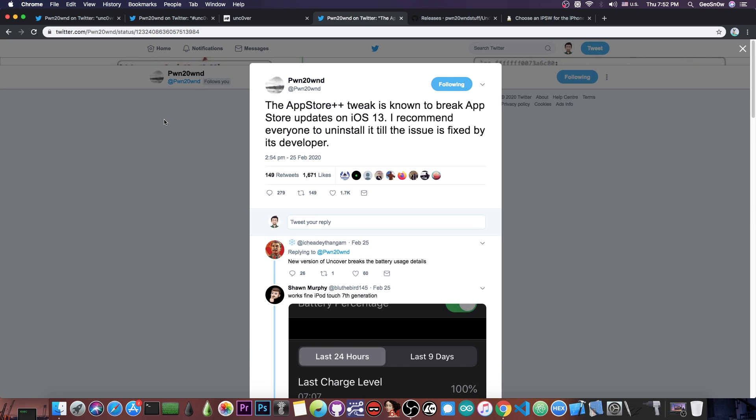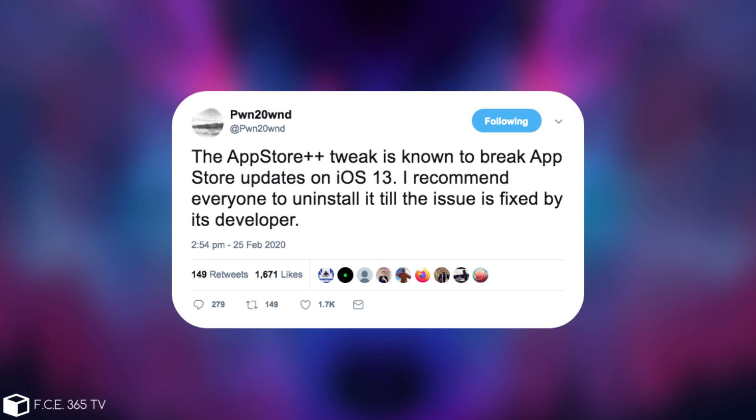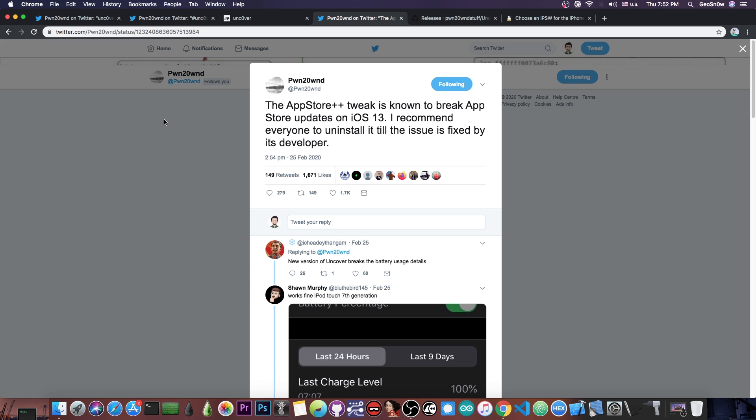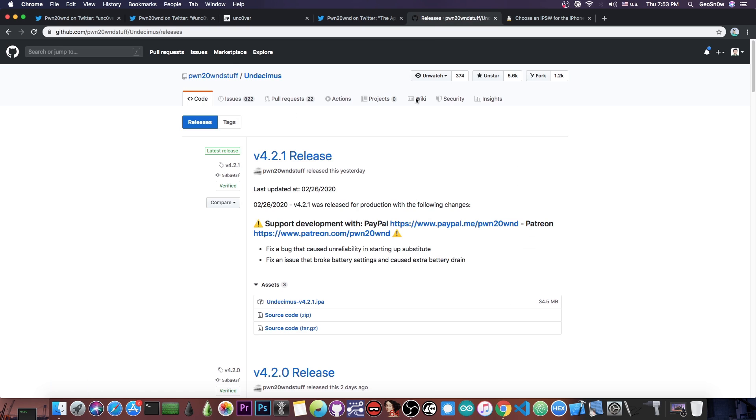Pwn20wnd also posted this, very important thing. Quote, the AppStore++ tweak is known to break App Store updates on iOS 13. I recommend everyone to uninstall it till the issue is fixed by its developer. So if you have issues with updates on the App Store on iOS 13 after your jailbreak, make sure you don't have AppStore++ installed. If you do, uninstall it and keep an eye on the developer's page for an update to the tweak. Until updated, please do not install this tweak.